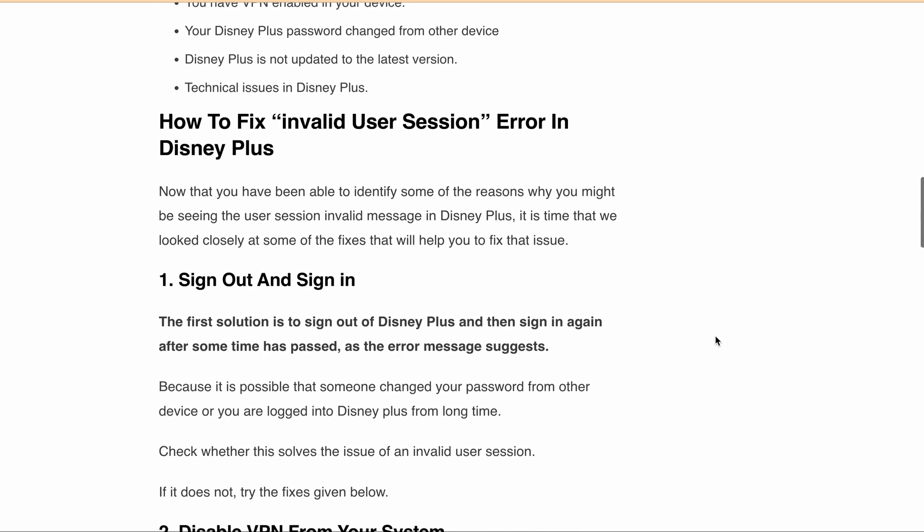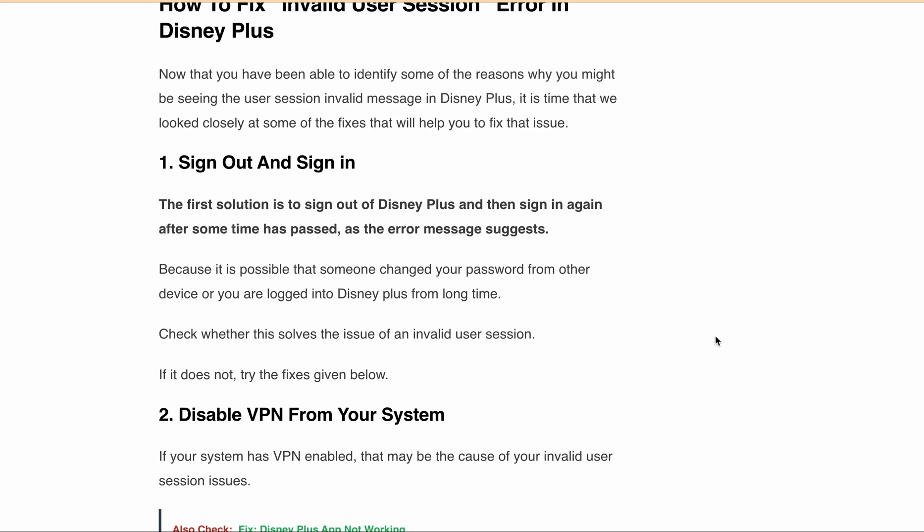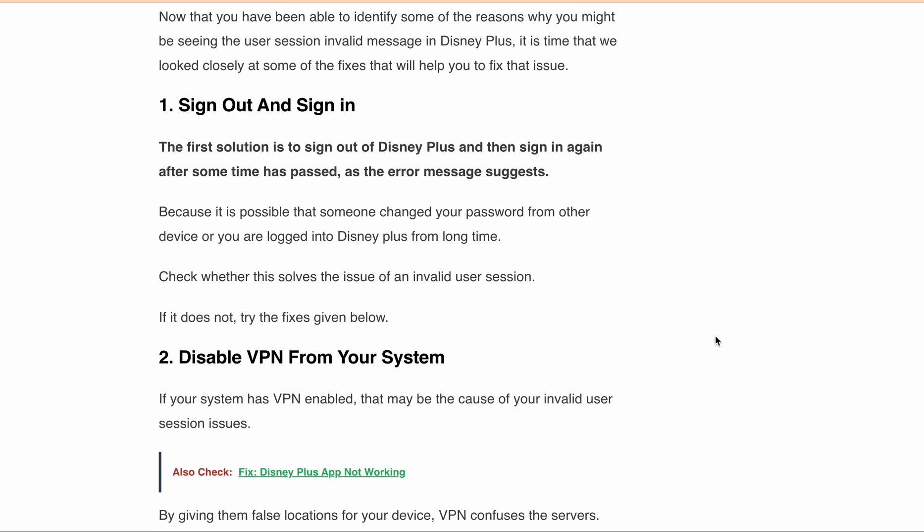Now let's talk about the second fix. If your system has VPN enabled, that may be the cause of the invalid user session error message. VPN gives a false location for your device which confuses the server. The server might consider this spam and will not accept the service request. So you might try to log in to Disney Plus after disabling your VPN. Alternatively, you can remove it from your PC or device before using Disney Plus. Also, adding Disney Plus to your VPN provider's whitelist is another option if you don't want to uninstall it.